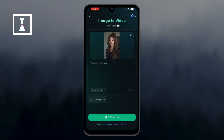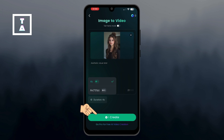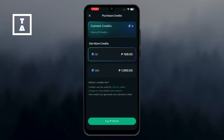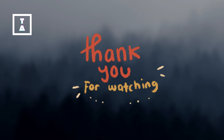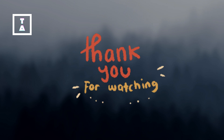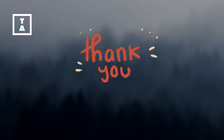Once you're satisfied with your settings, click the Generate button. Since this feature requires payment, you'll need to complete the payment process before the video is created. That's how you use the Image to Video feature on Greenface AI. I'll see you next time. Bye.